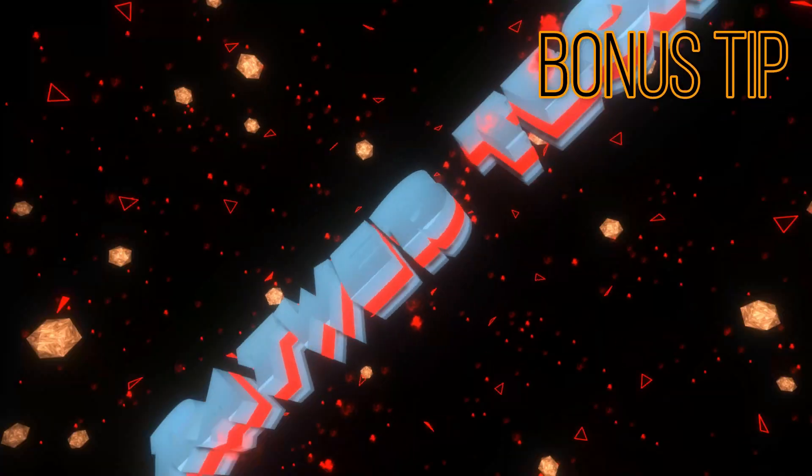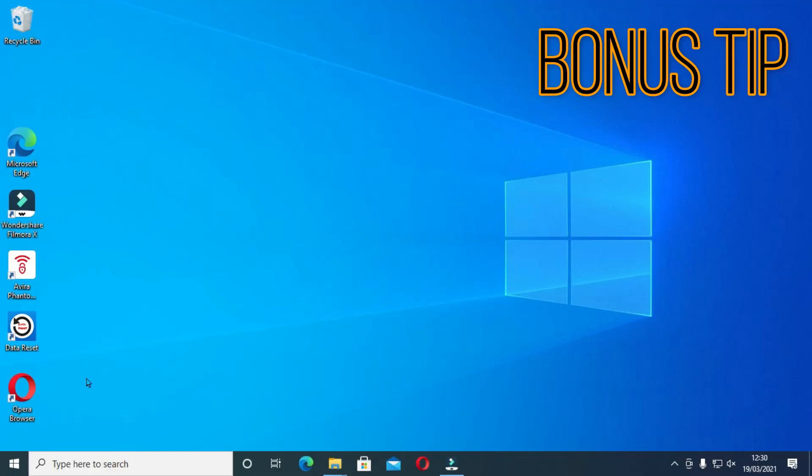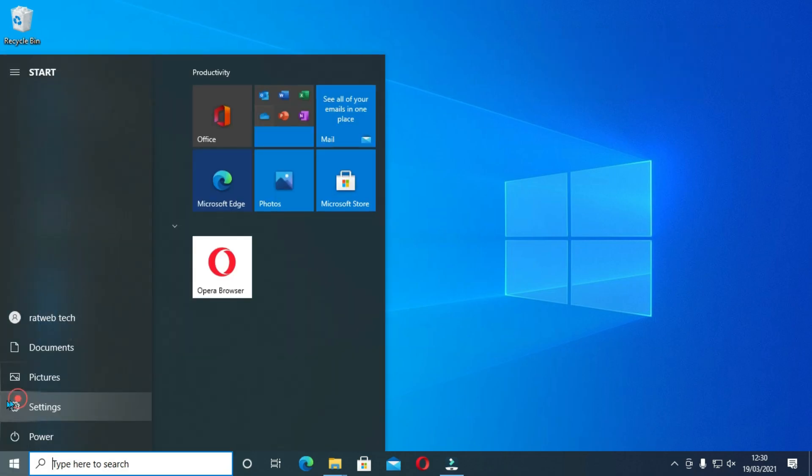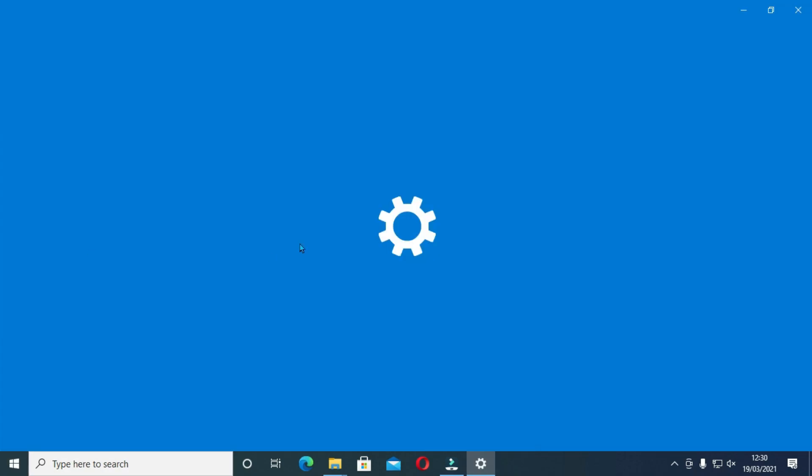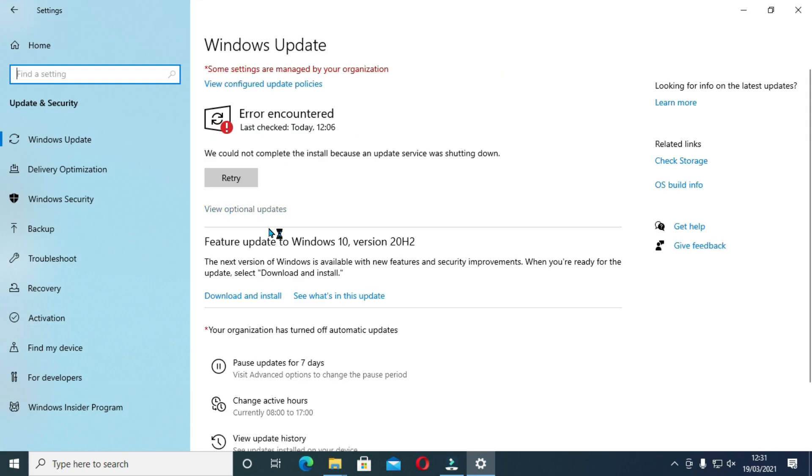As promised earlier, here is the bonus tip. Click on Windows icon and select settings. Then navigate to update and security and click on it. You can see for me, I have not updated mine.